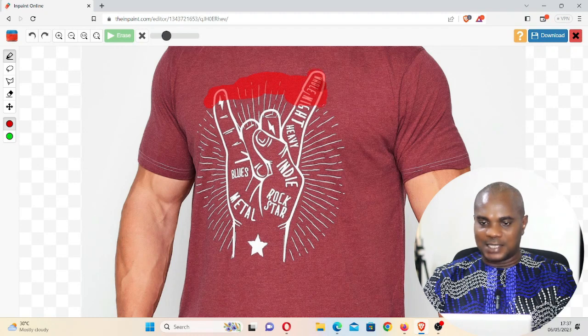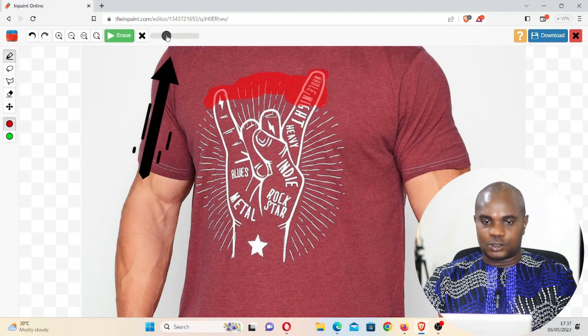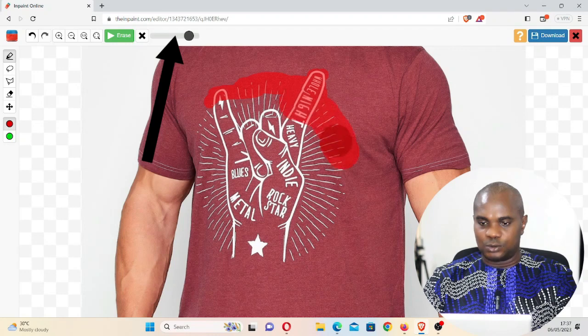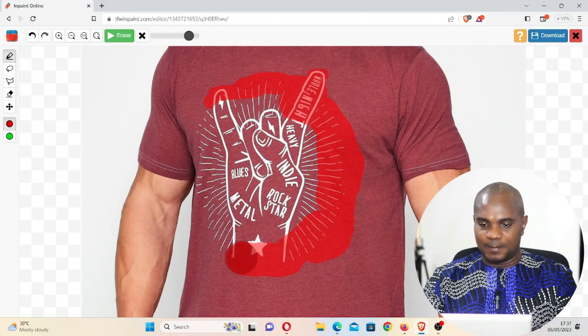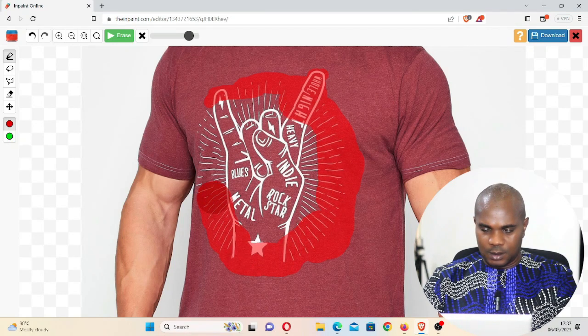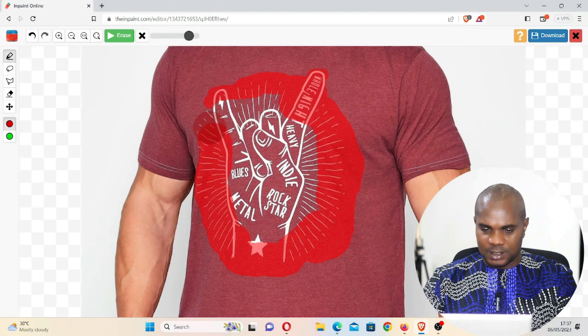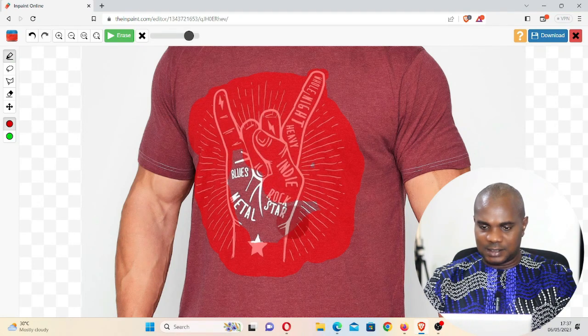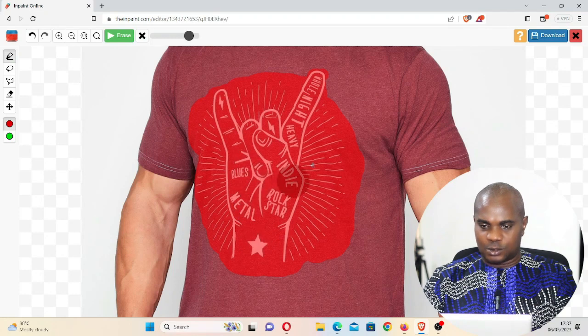All these white parts. Now you can come here and also increase the size of the marker tool so that it will save you more time. Now carefully select all the parts where you have this logo.